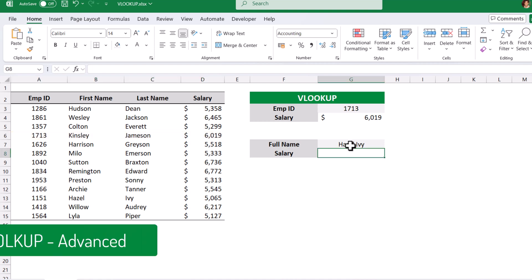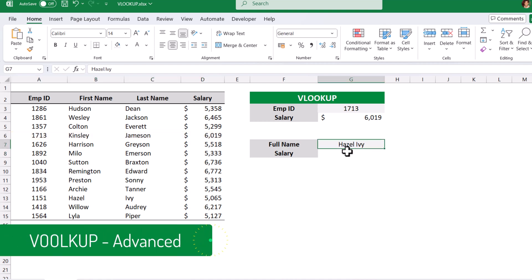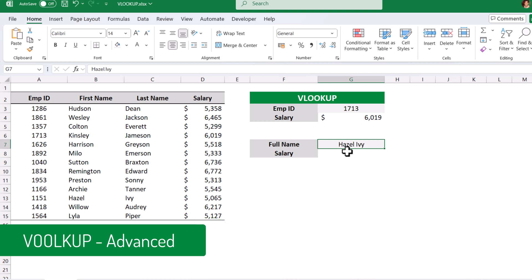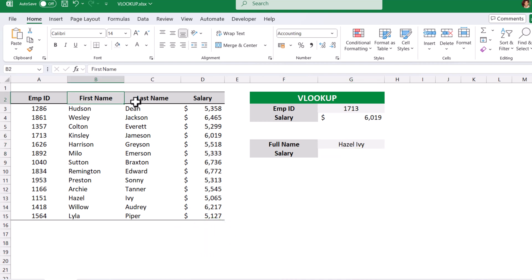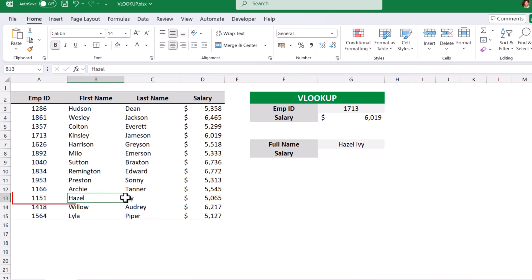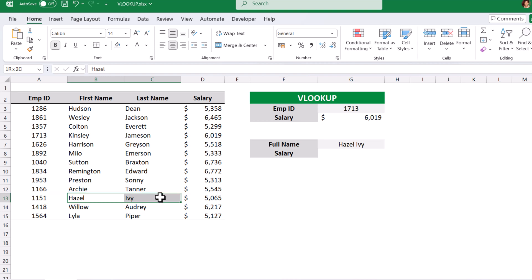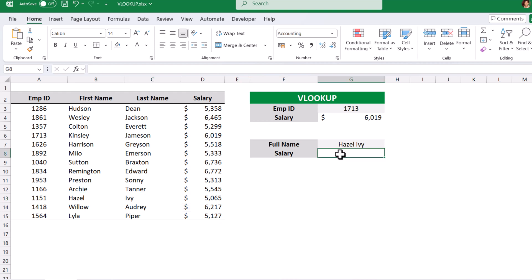Scenario 2: we need to get the salary of Hazel IV. If you look at the table, Hazel IV is split into two columns — first name and last name. Row number 13, we can see Hazel IV. To get the salary of this employee we would normally have to add another column combining the first name and last name to get the full name. Instead, we can use VLOOKUP to get the salary of Hazel IV directly.